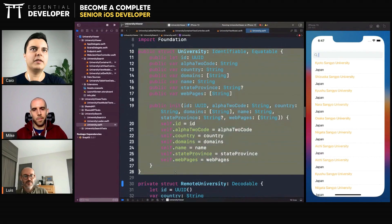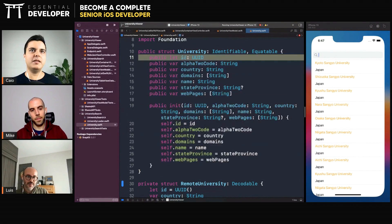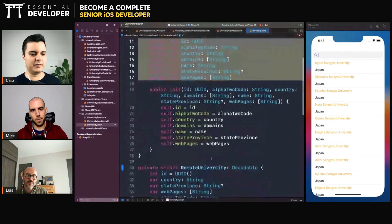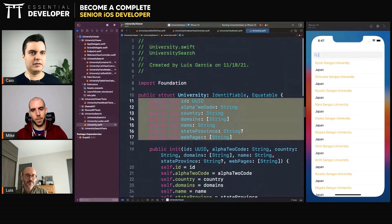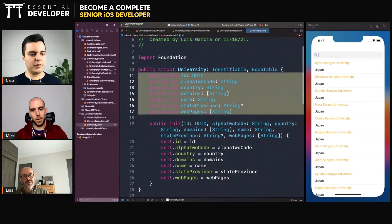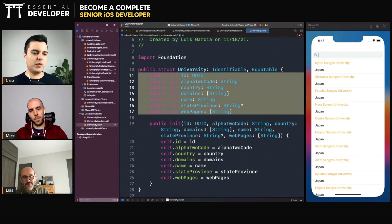One way to solve that problem is to eliminate dependencies on backend details and make the backend details depend on the application. The backend details are in this module with the keys, for example. So as long as your application doesn't talk directly to this remote university, you can even make everything that is volatile private. You only expose an app model. You shouldn't expose any implementation details of the backend API — this should be exactly what your application needs, not what the backend provides. Then you decouple all the applications from the backend.